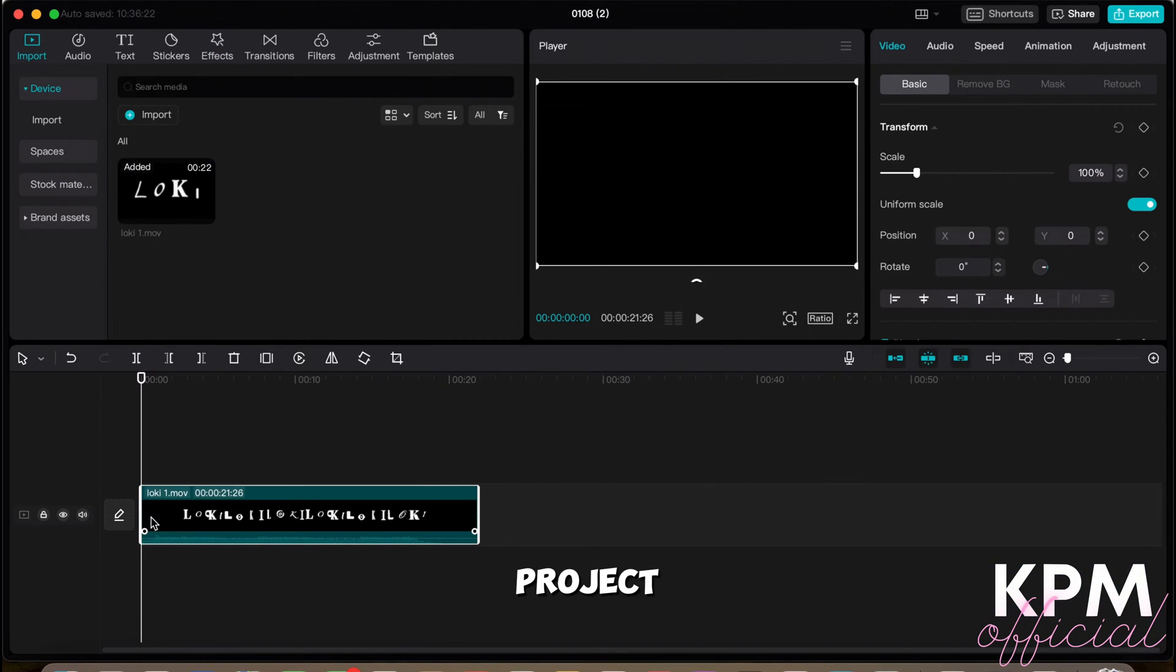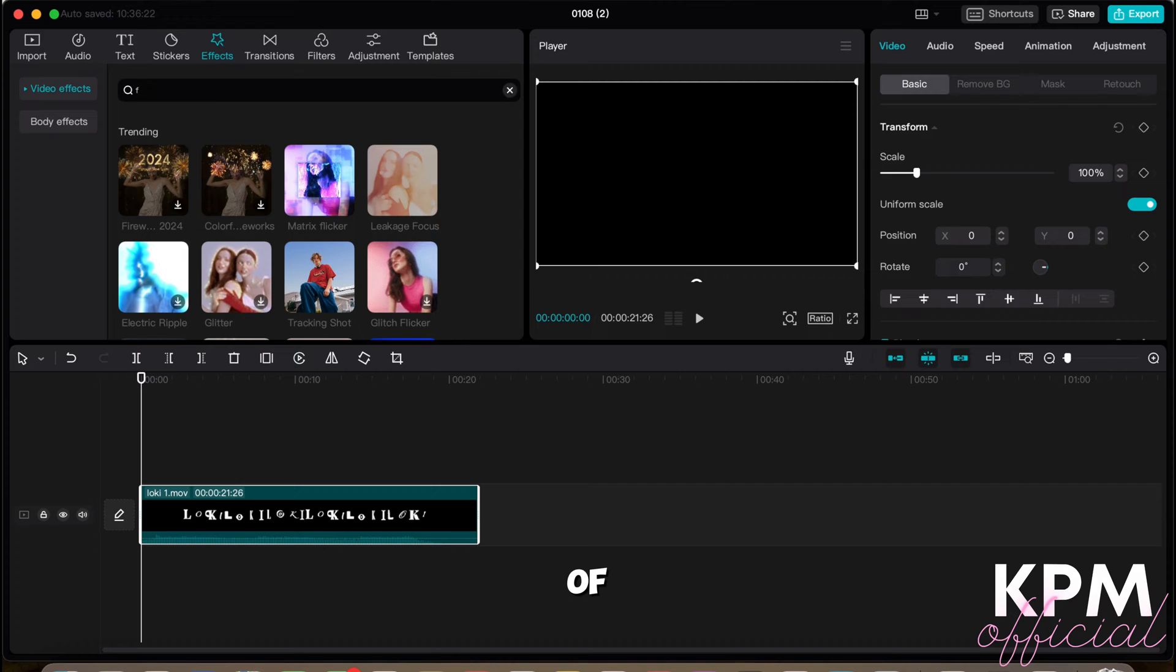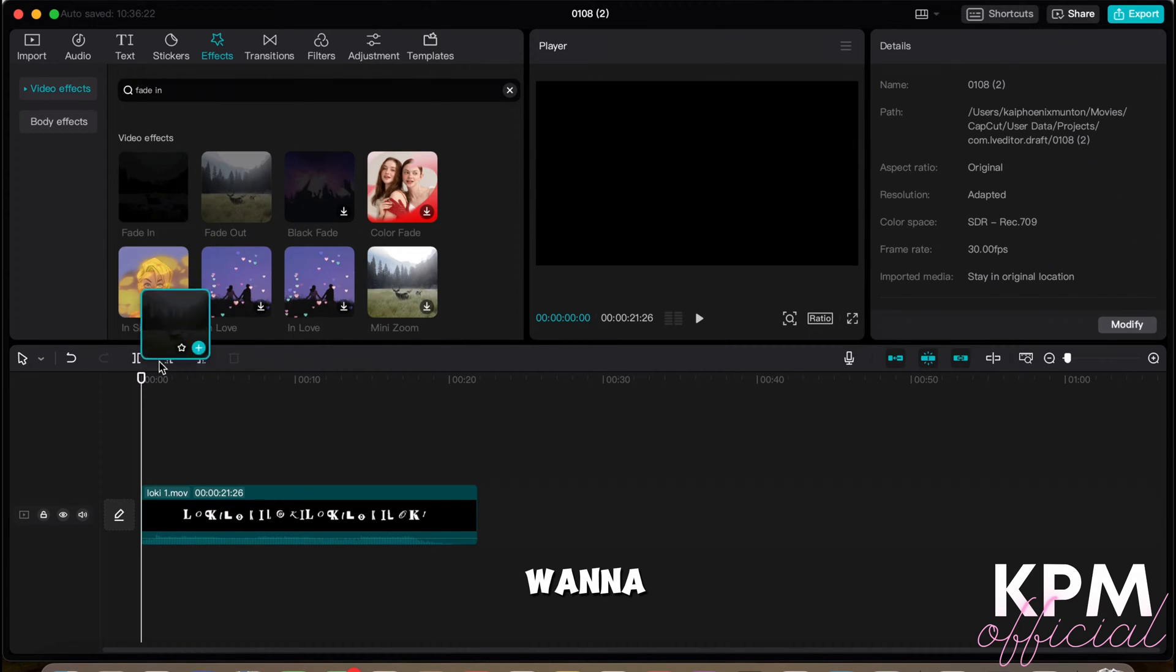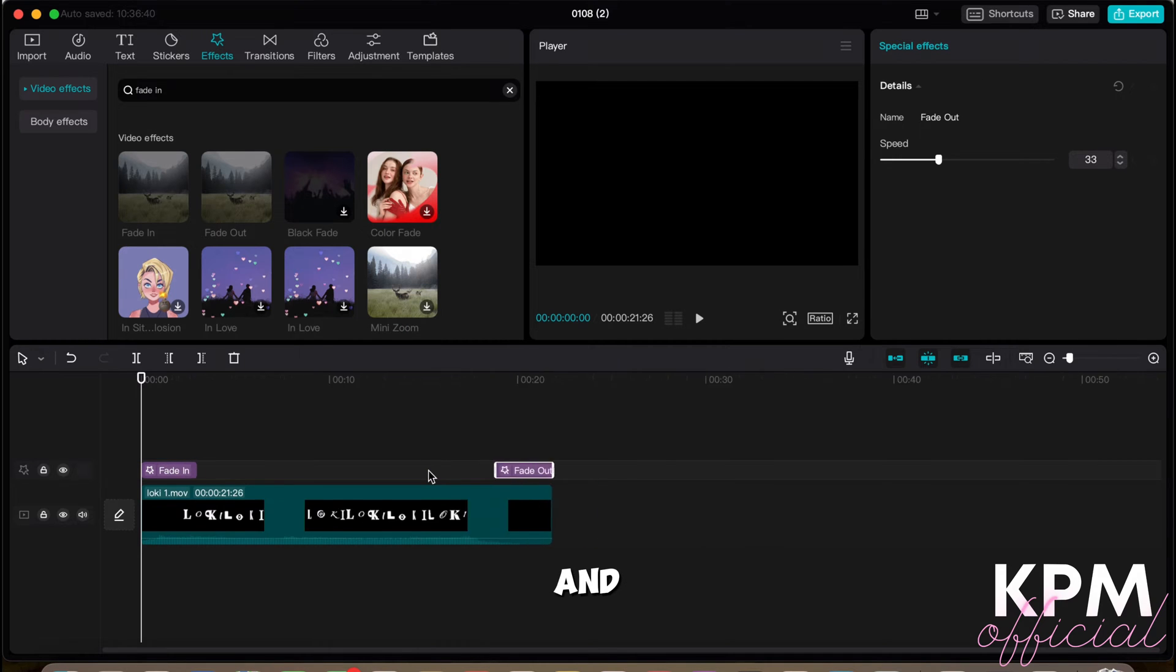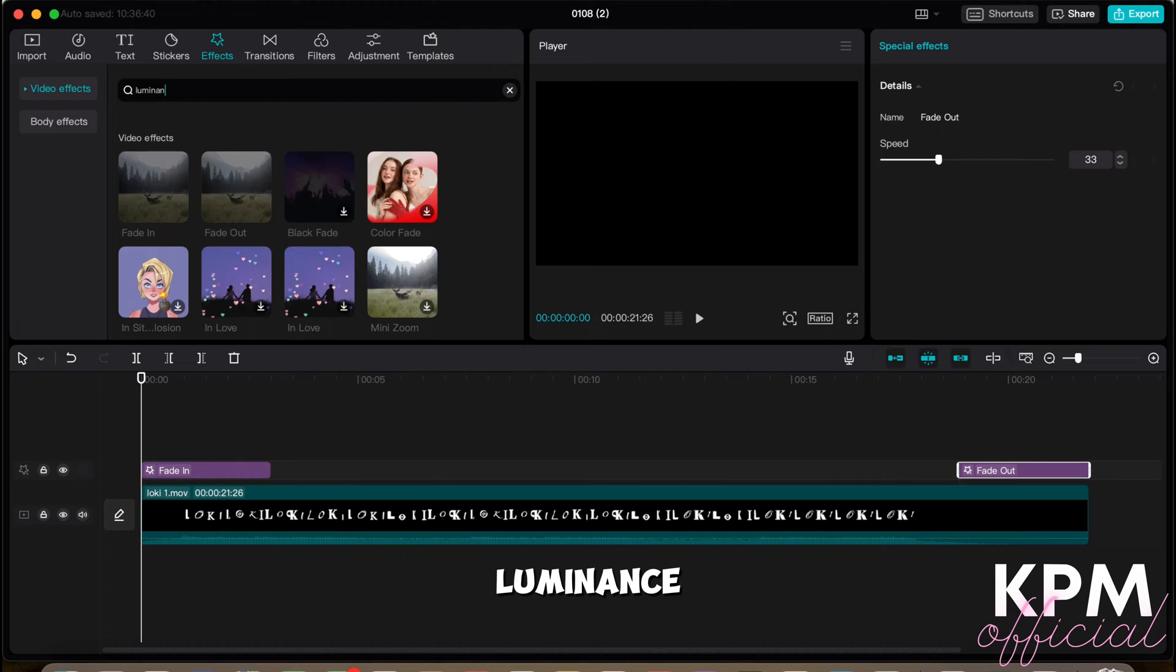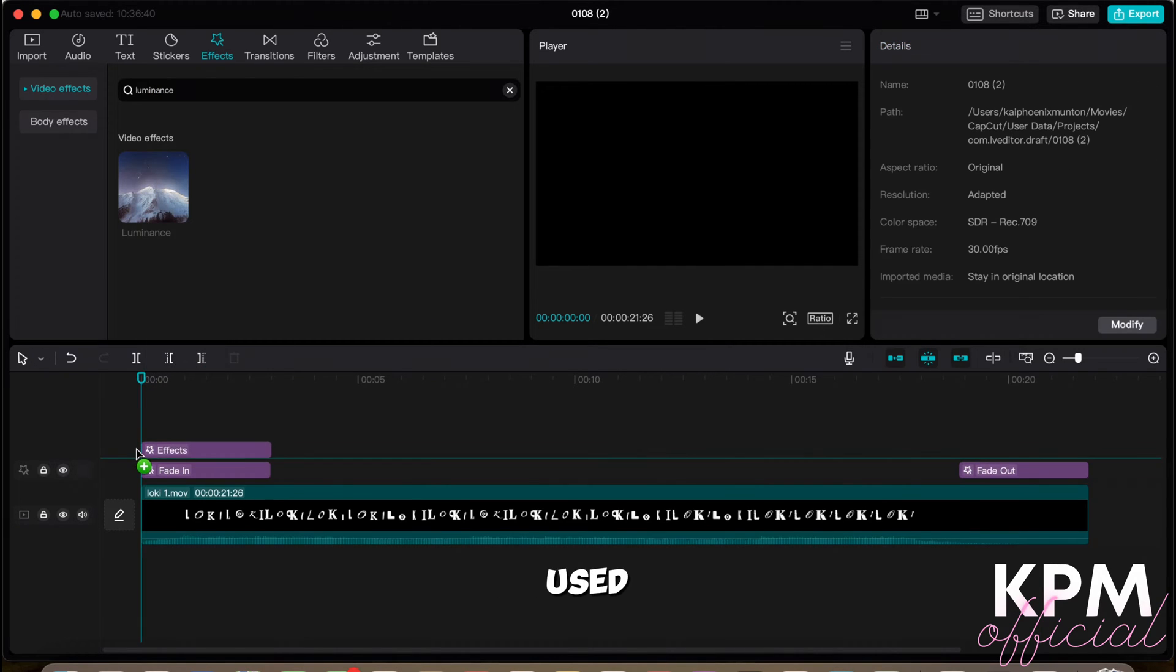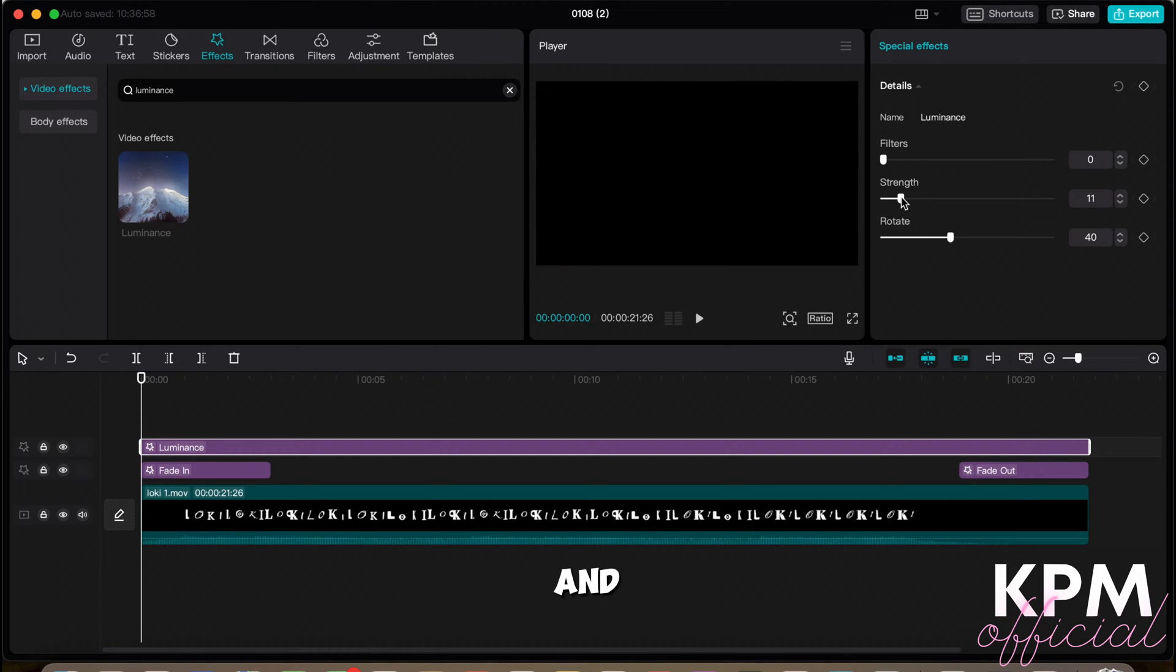Going back into the project, the fun really happens here. What we're going to want to do is apply a couple of effects. As always, we're going to want to add a fade-in and a fade-out to the start and end of the video. We're going to want to apply the luminance effect on the whole video. I have used a filter strength of 0, a strength of 10, and rotate of 100.